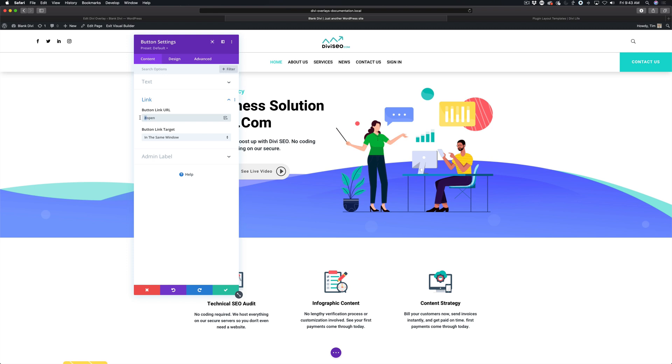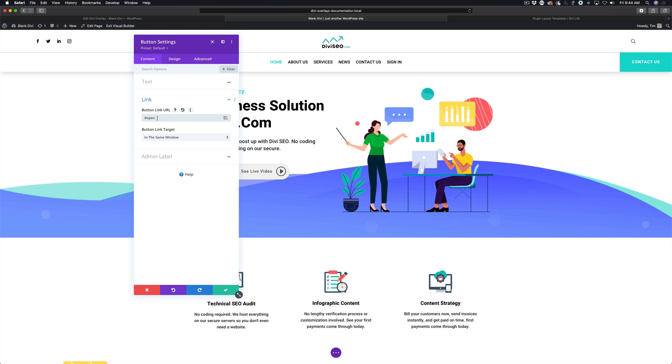We're going to do hashtag open. Basically that's telling Divi that this is a link, but it's not a link to another page or an external site or anything like that. It's a link within the same page. When you add a hashtag or number sign, it signifies that it's an anchor link. But rather than having it go to another part of the page or an anchor, it's going to open our overlay.